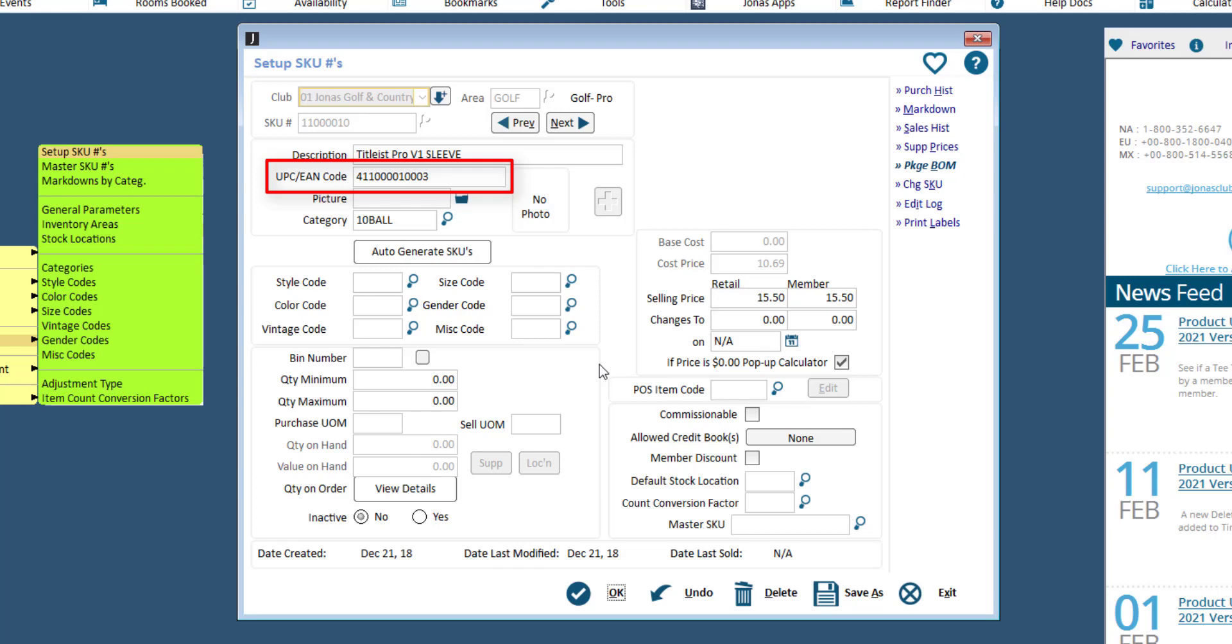If you are using barcodes and printing barcode labels, Jonas will generally auto-generate the barcode slash UPC for you. If your system is configured to allow it, you can override the auto-generated code and enter the manufactured barcode.